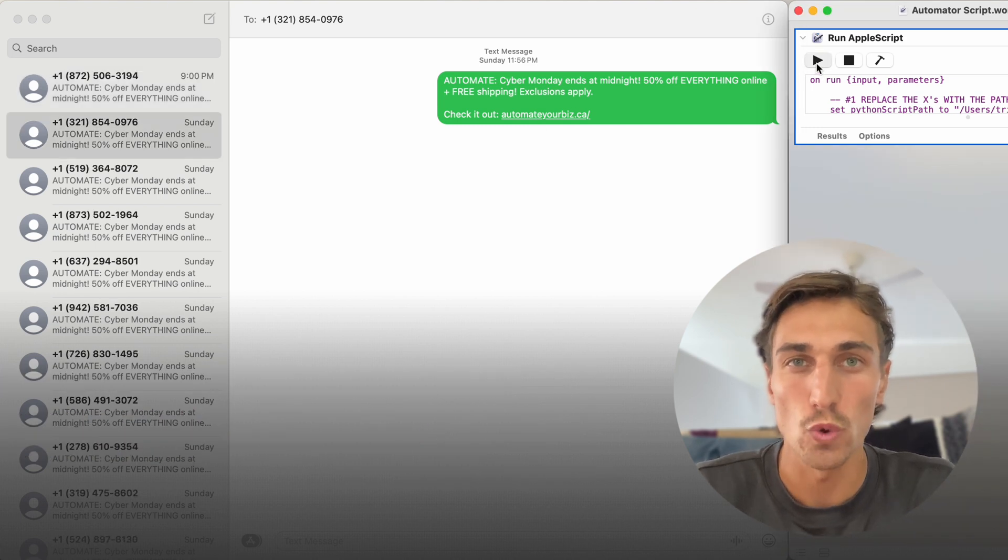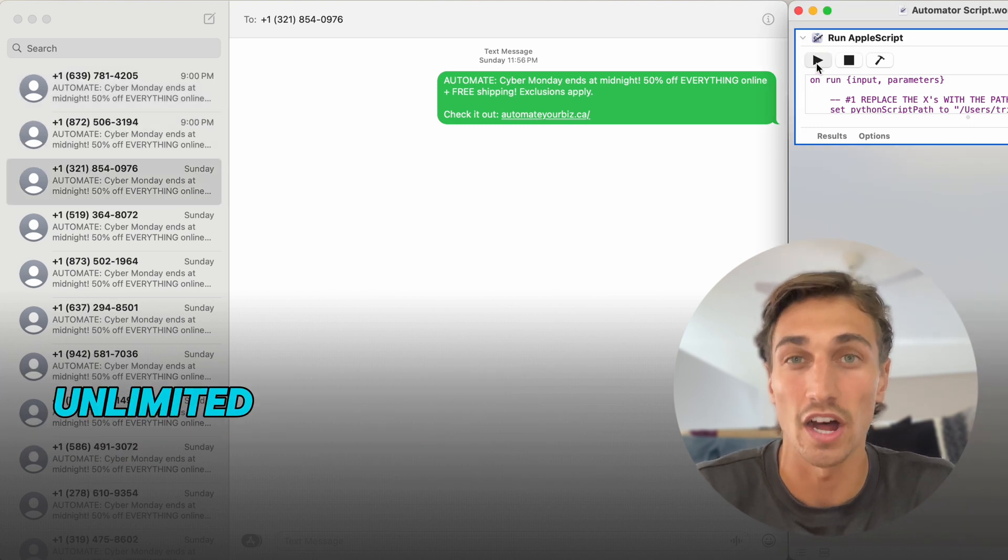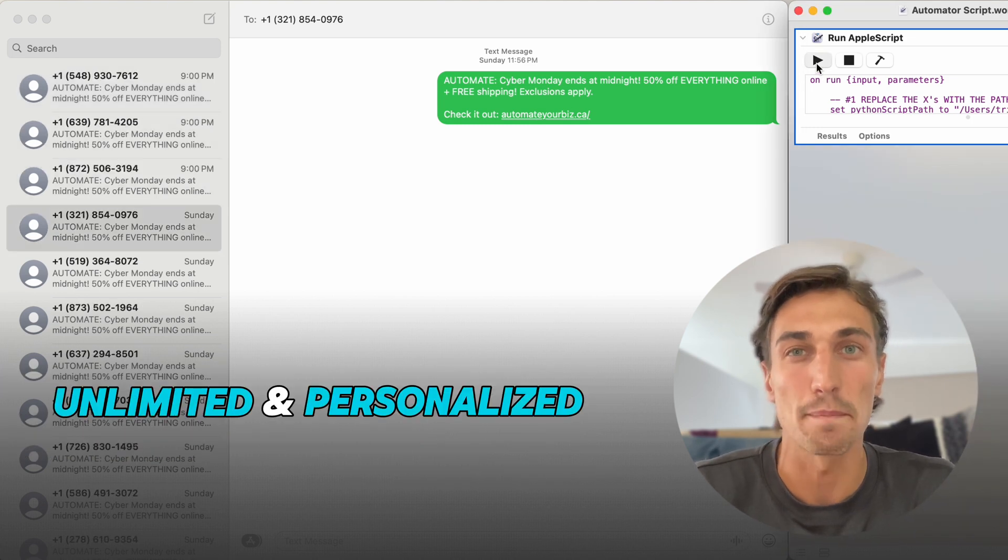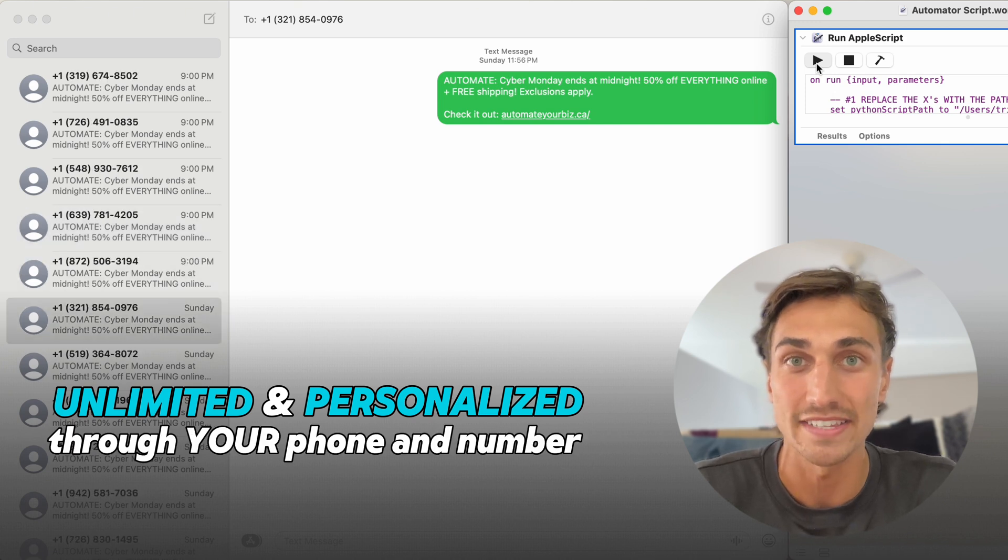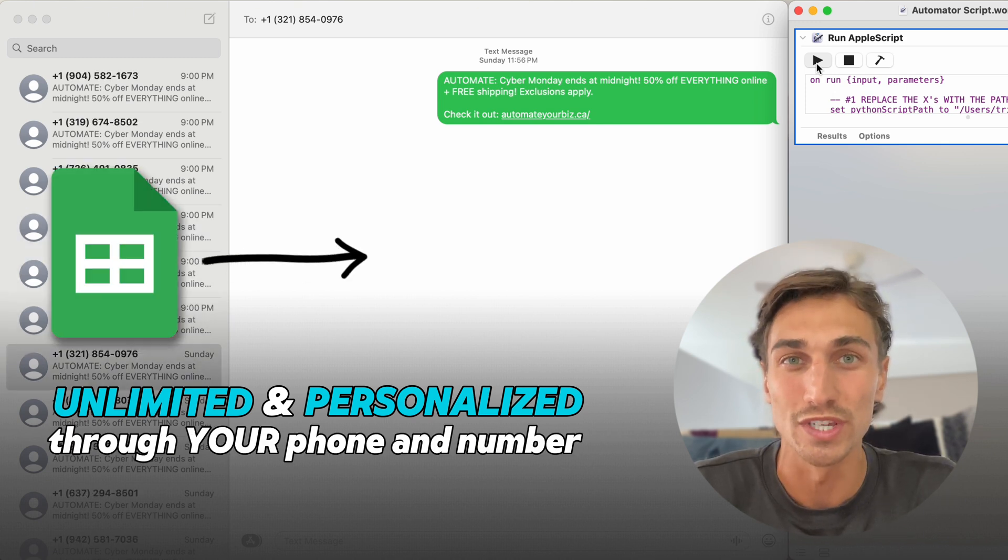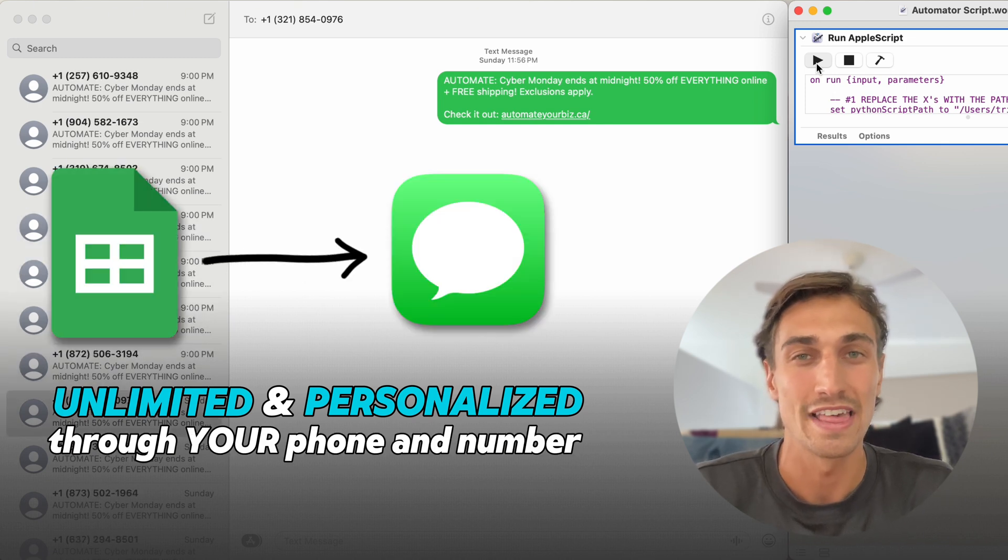I'm going to show you how you can send unlimited and personalized bulk SMS from your own phone number using Google Sheets.